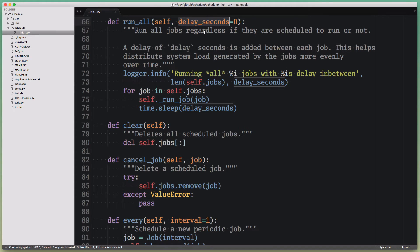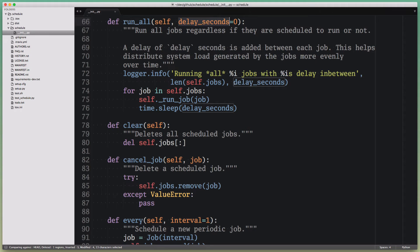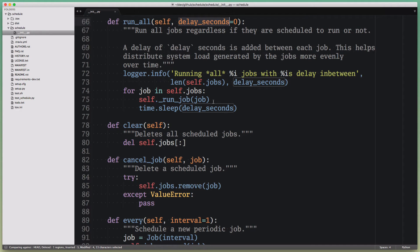The way I would approach that is I would double-click the first occurrence, in this case here in the function definition, and you can already see that Sublime Text highlighted the other occurrences of delay_seconds here in the text or within that function.